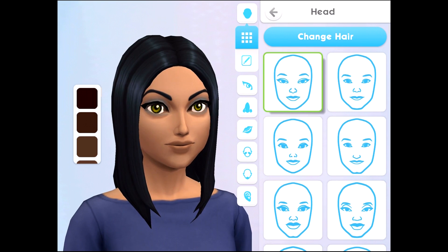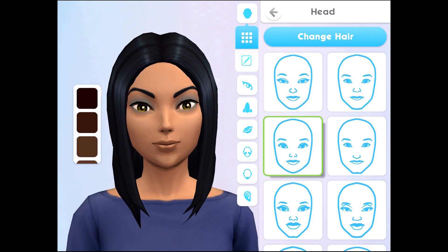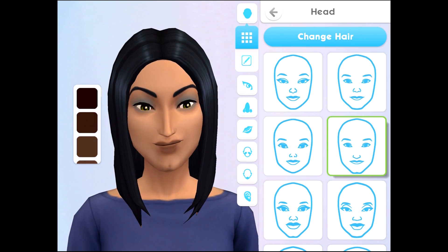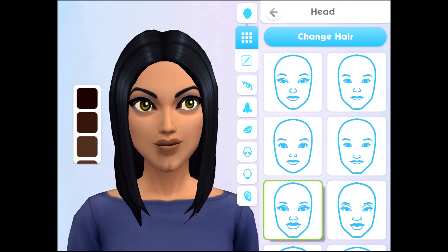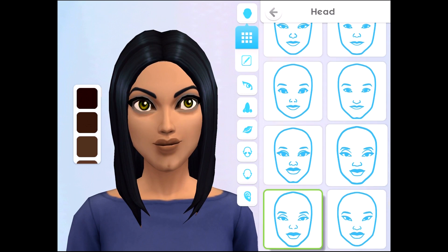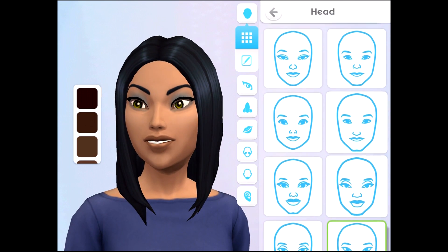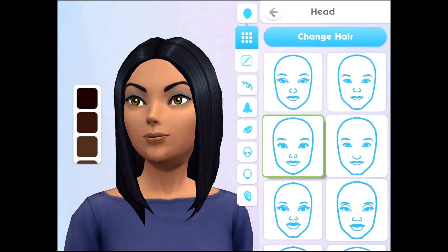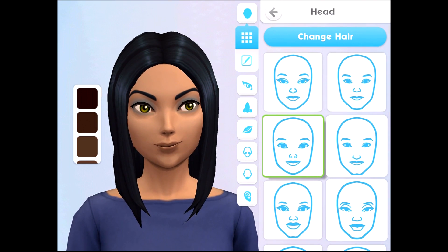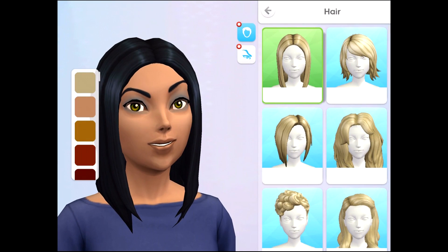If we click on the face options, on the right hand side you have all of your default faces. These are EA created and you can just choose from the defaults and leave it at that if you want to.